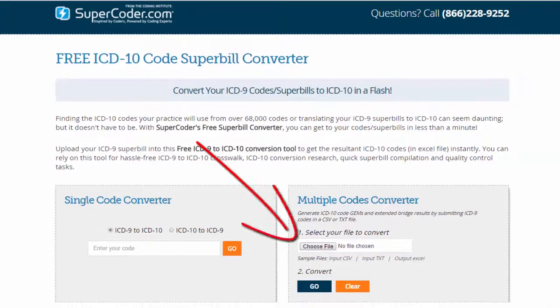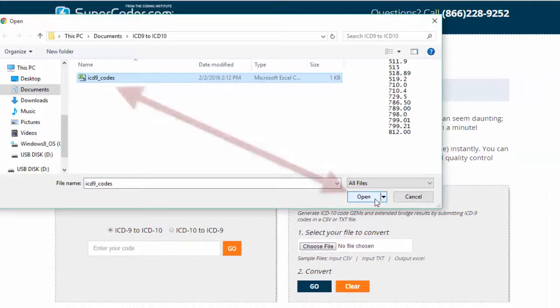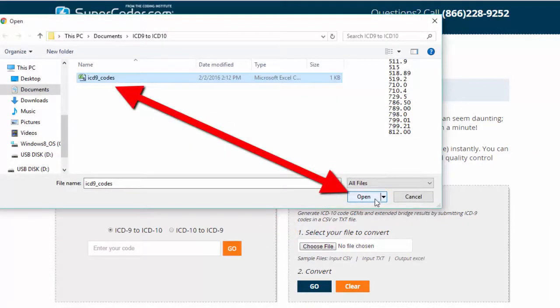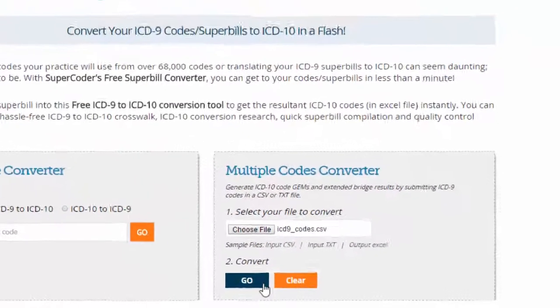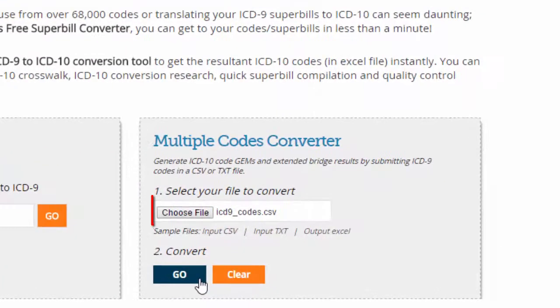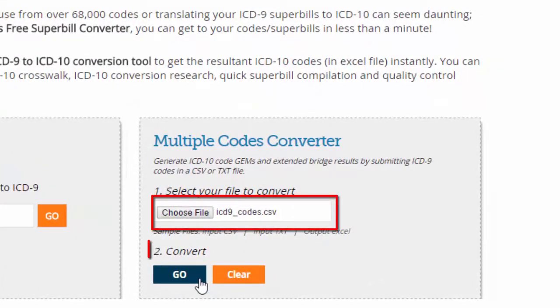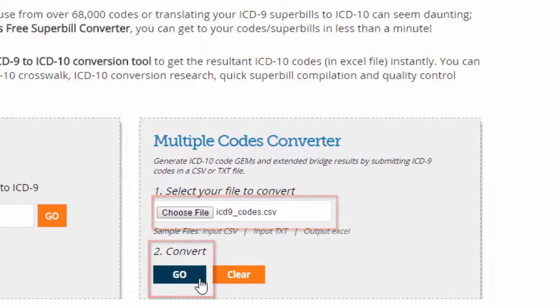Once your file is ready, click Choose File on the converter tool. When the window opens, select the file from your system. Once the file appears in the converter box, complete step 2 by clicking Go.